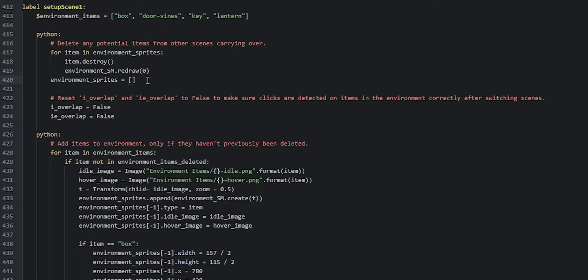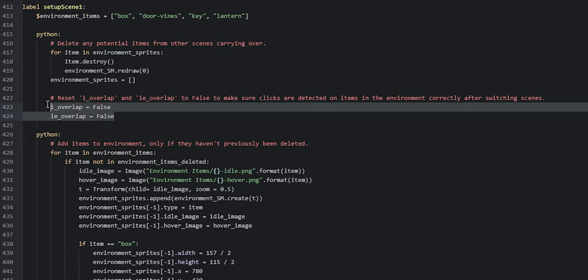After that, we reset the iOverlap variable as well as the ieOverlap variable. These variables are used to determine whether an inventory item is overlapping another inventory item, or whether an inventory item is overlapping an environment item. We reset them to make sure that once we've moved to another scene, the environment items in that scene can receive clicks right away. Without resetting, clicking an item the first time would do nothing — it would only respond on the second click.